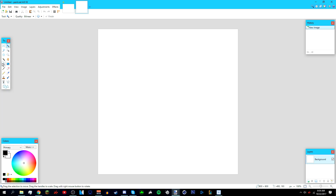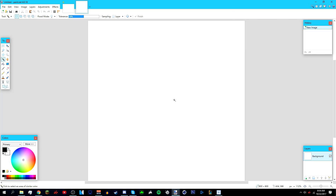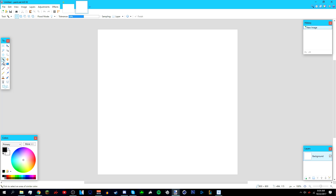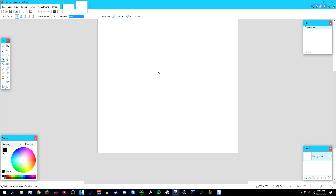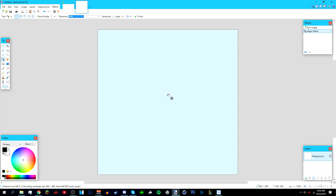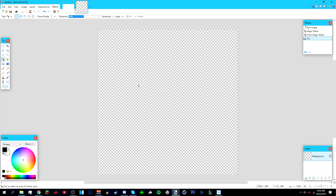You should be left with a white canvas. Go to the Magic Wand tool, left-click on the white square, then press Ctrl+X. You should be left with the checkerboard pattern, which tells you the canvas is now transparent.